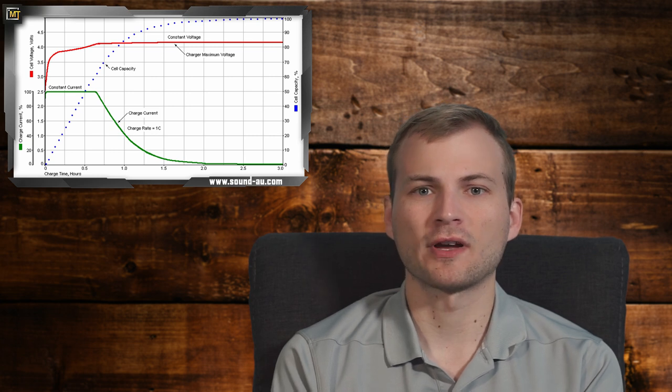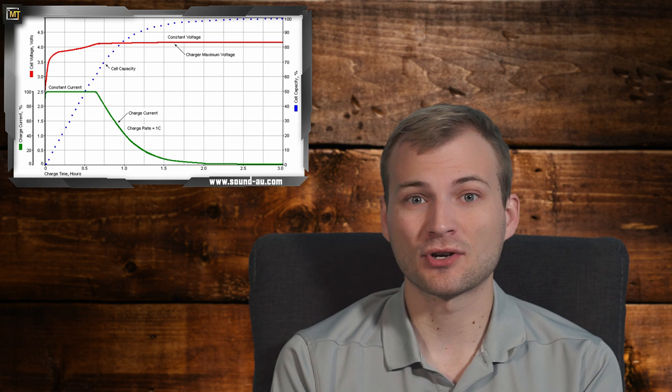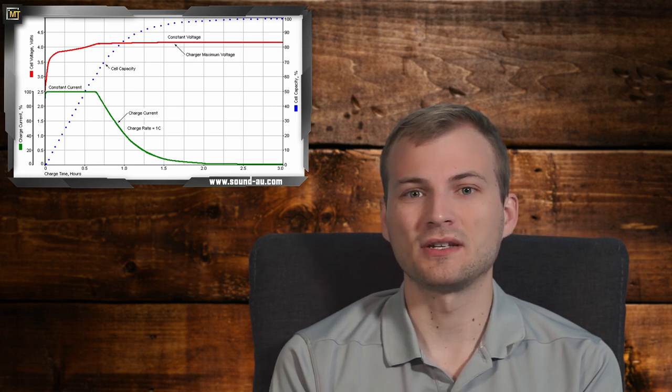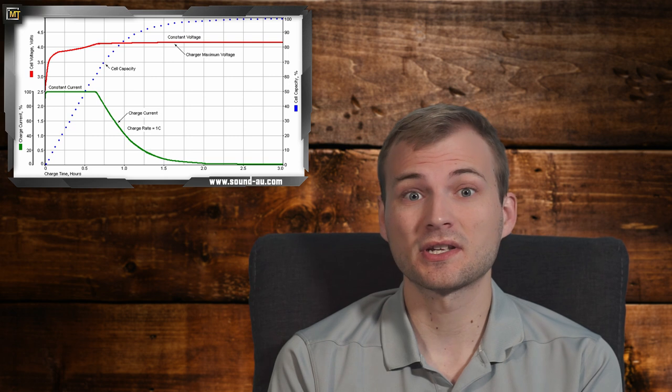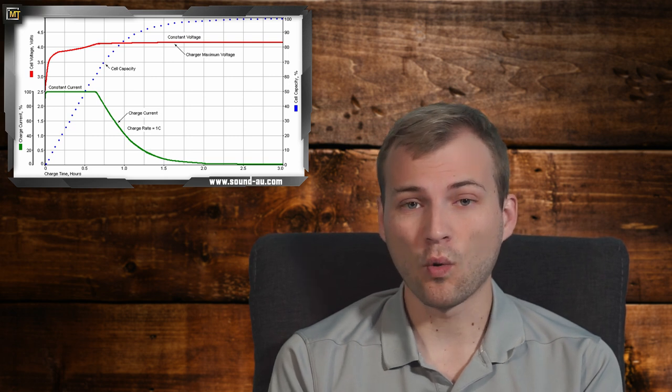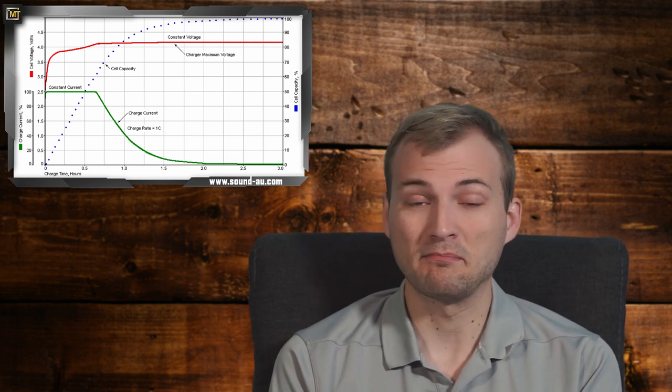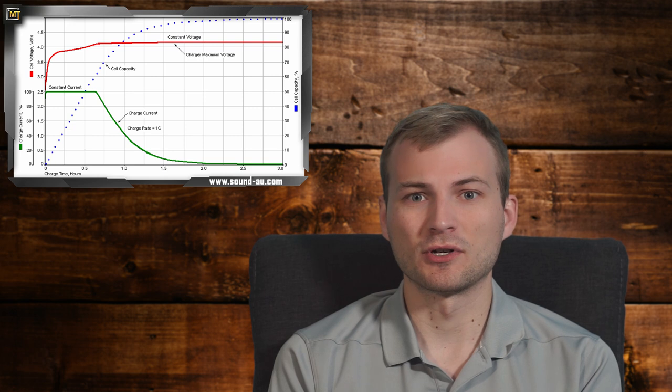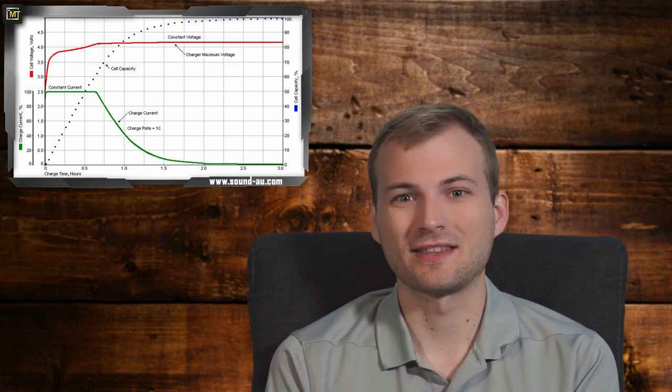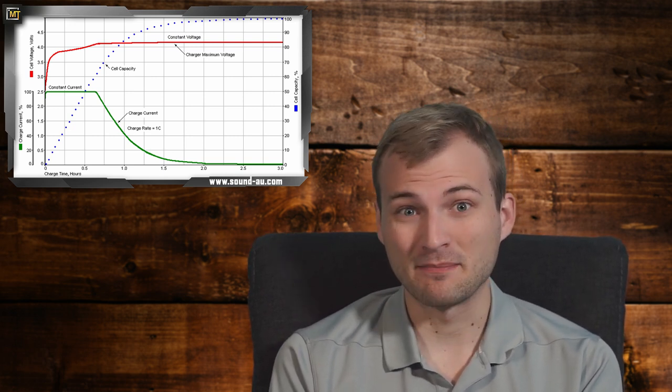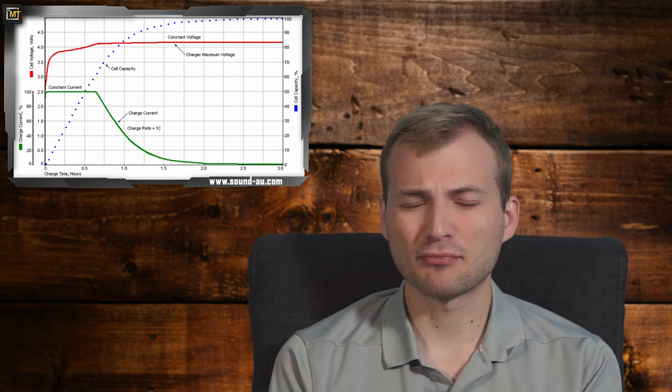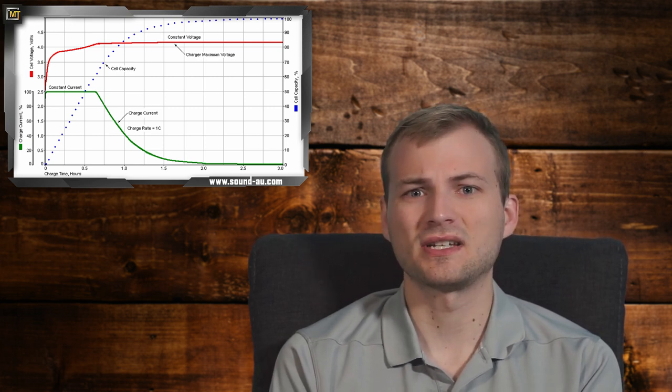If your load is drawing enough power to where it's drawing a significant amount of charge, it might fool the charger into thinking it never charges. So you're always going to have that battery being trickle charged, which if you know anything about lithium-ion batteries, is a really bad idea.